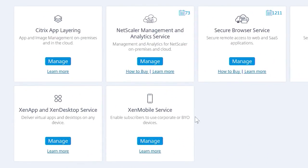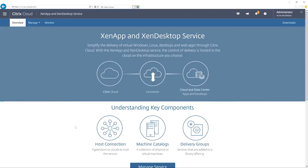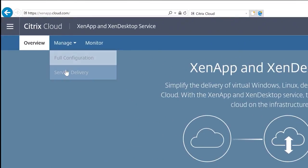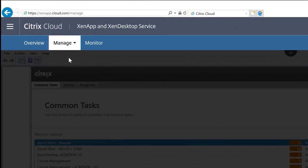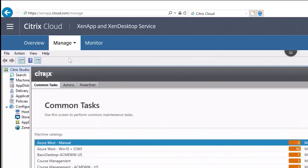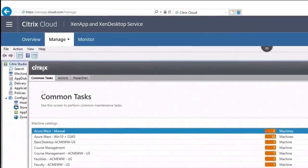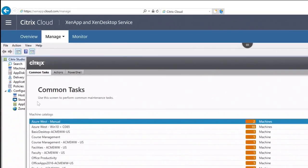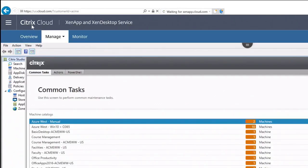The ZenApp and ZenDesktop service enables you to deliver secure virtual apps and desktops to any device. You have complete control over where your actual app and desktop workloads run, while leaving the product installation, setup, configuration, upgrade, and monitoring to Citrix.